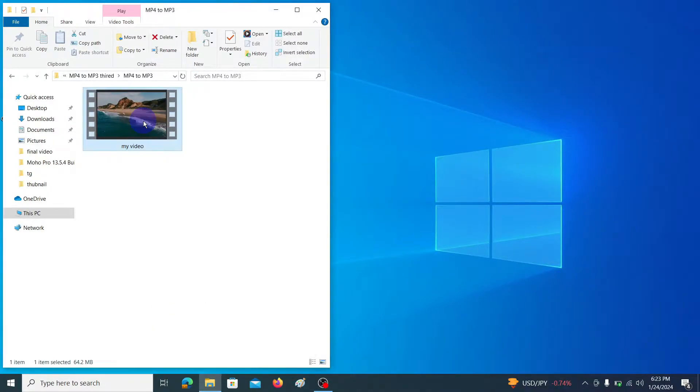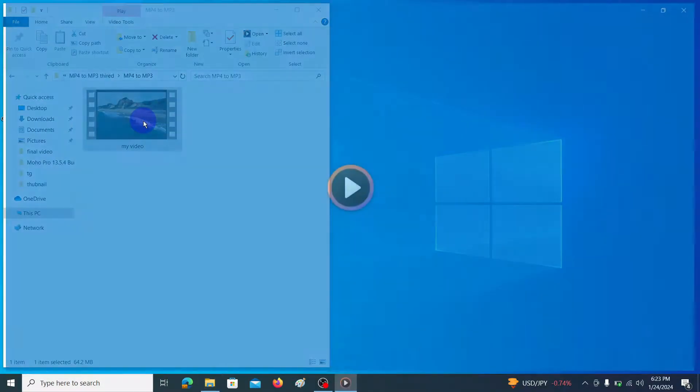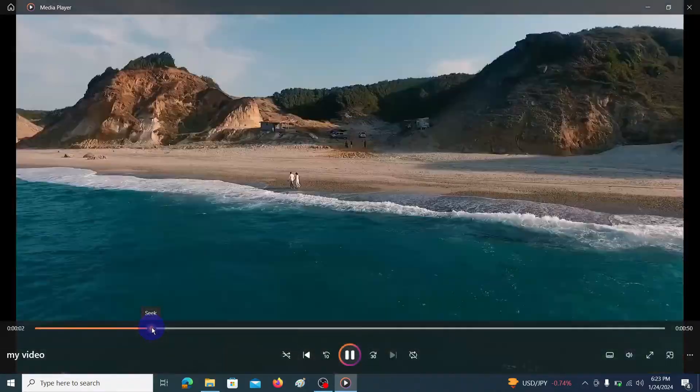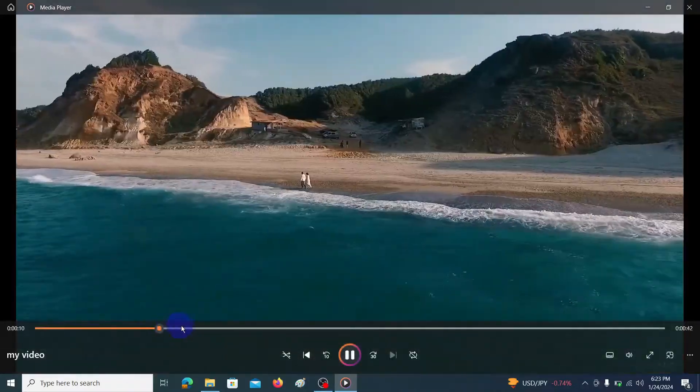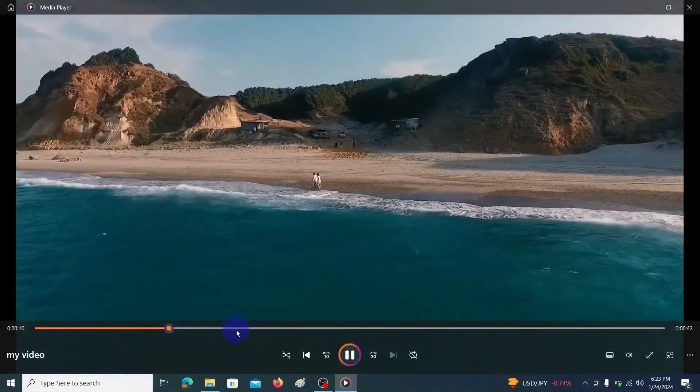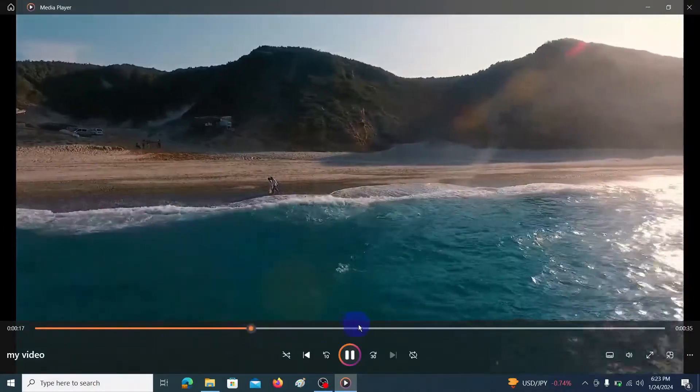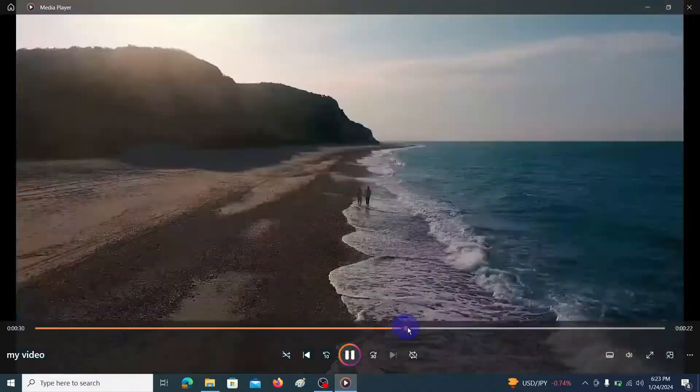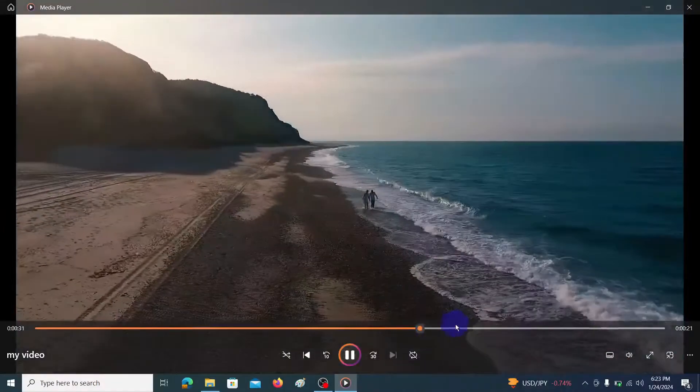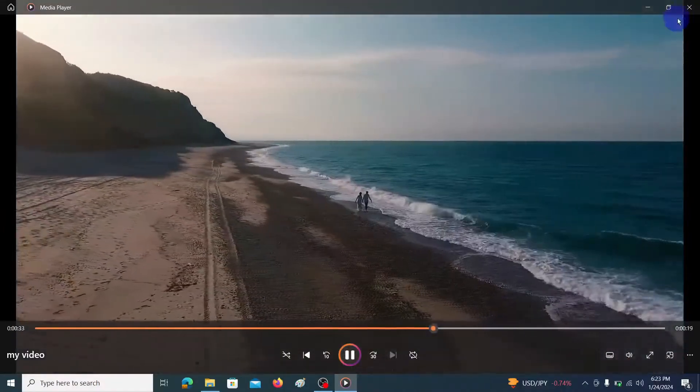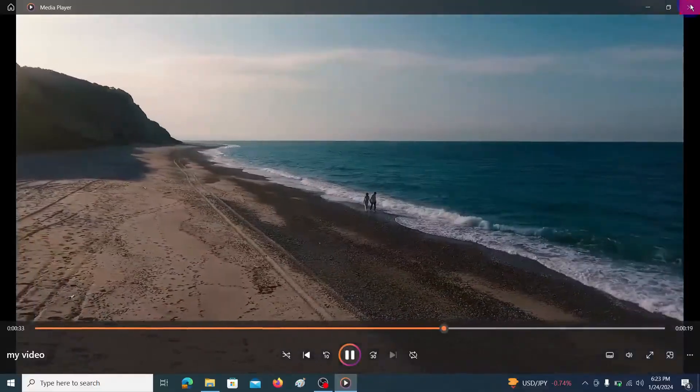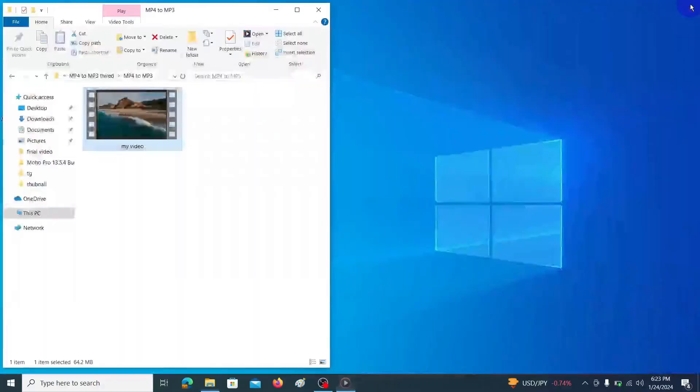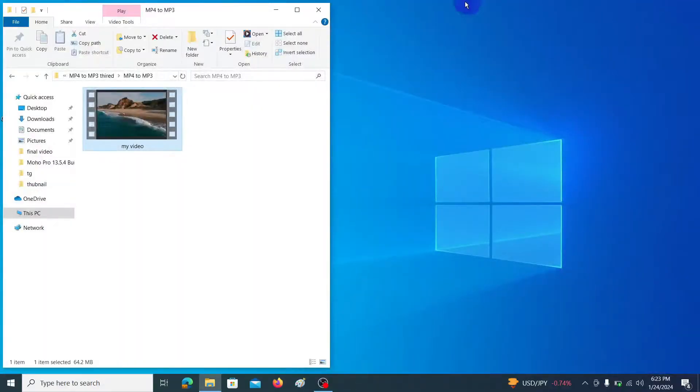Okay, let's open this file. For this conversion I am going to use VLC media player. It is a free software. I will give the link to download this software in my video description.